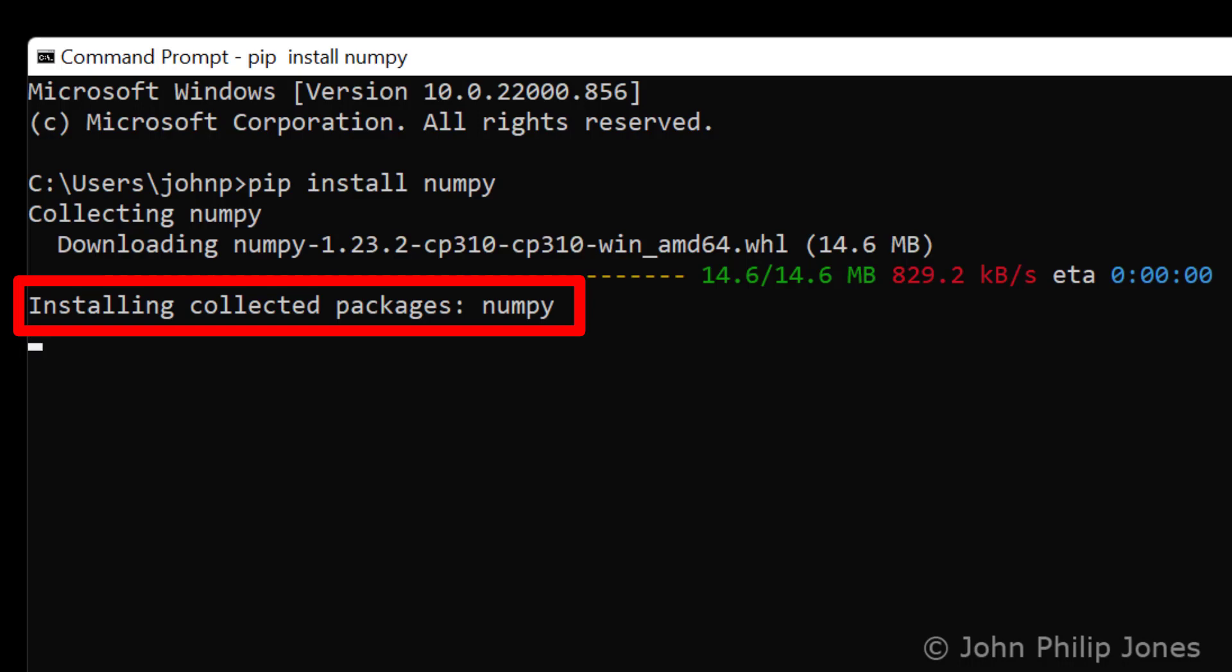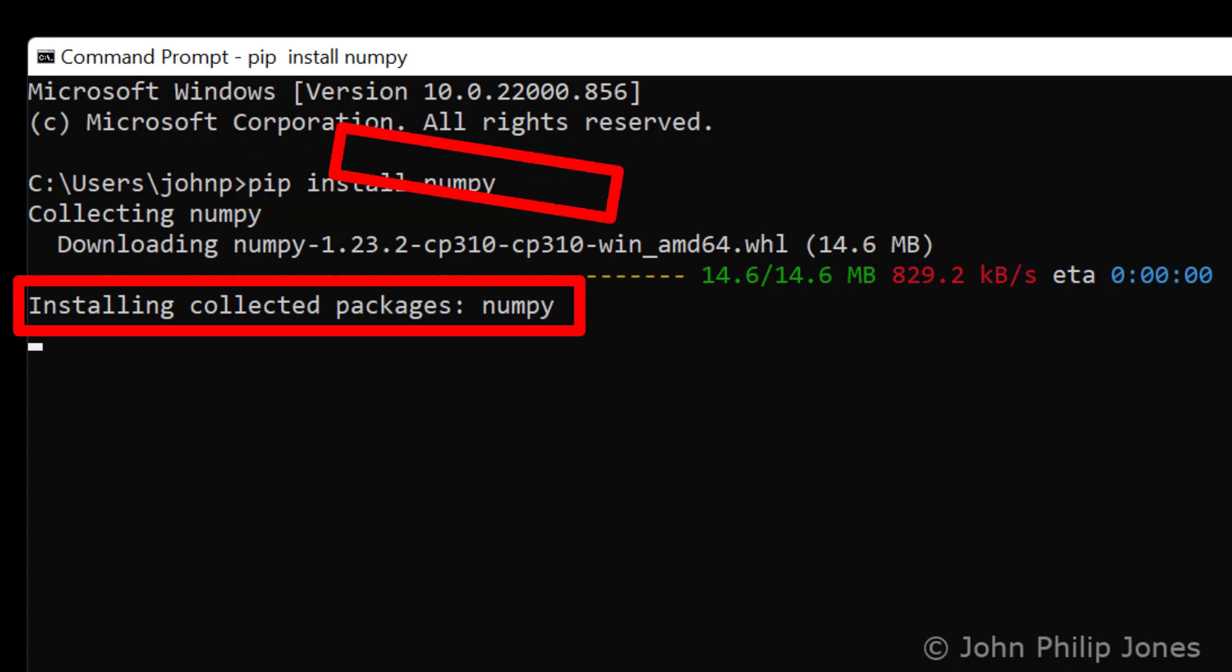Don't worry where that is. The pip command will go and locate the necessary files for you to have numpy on your computer.